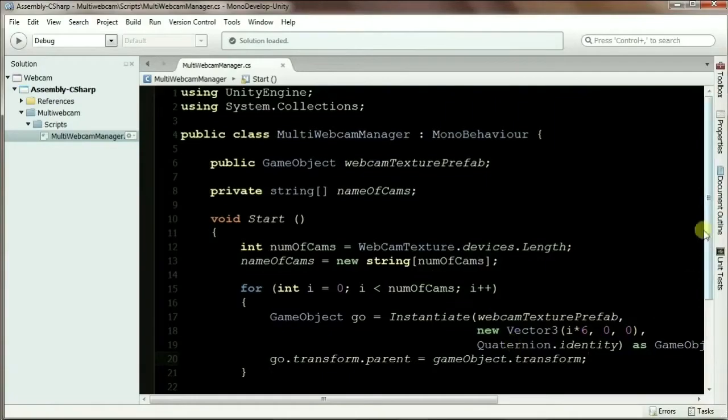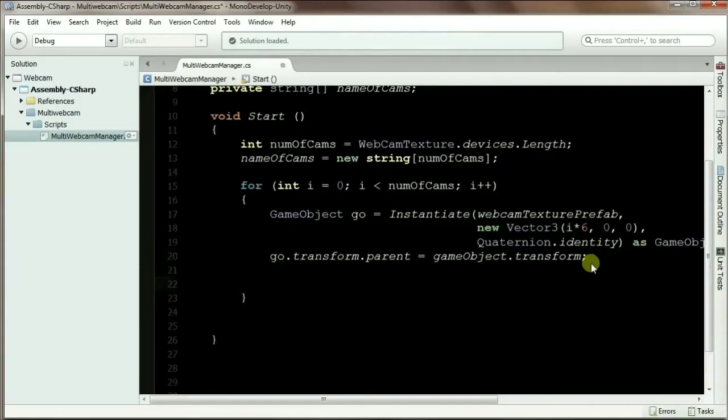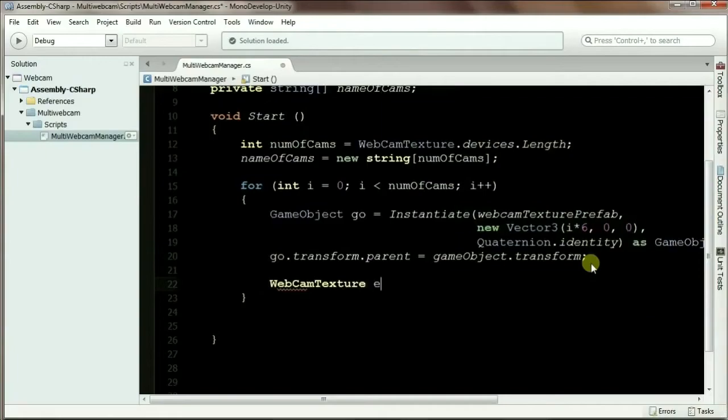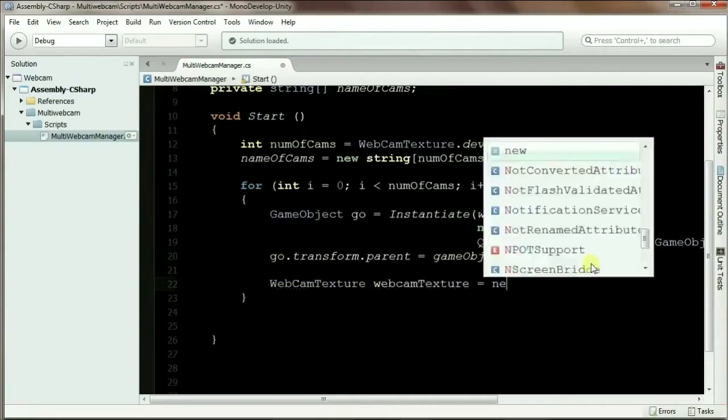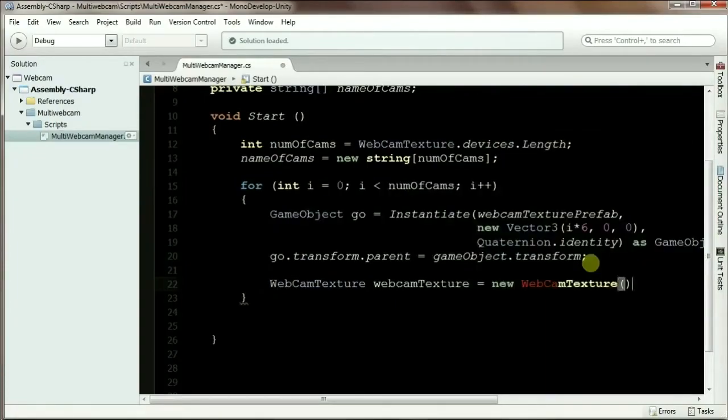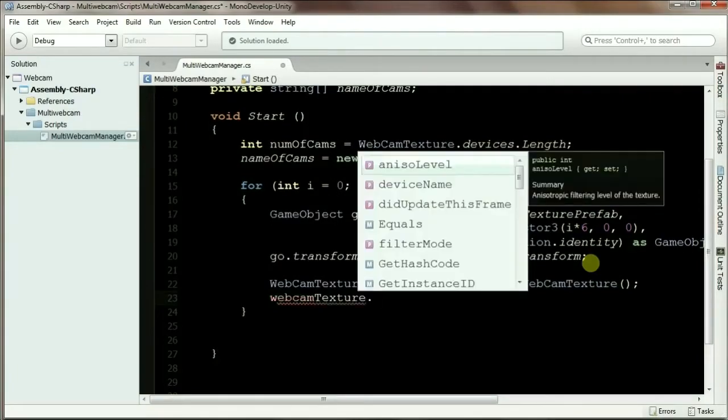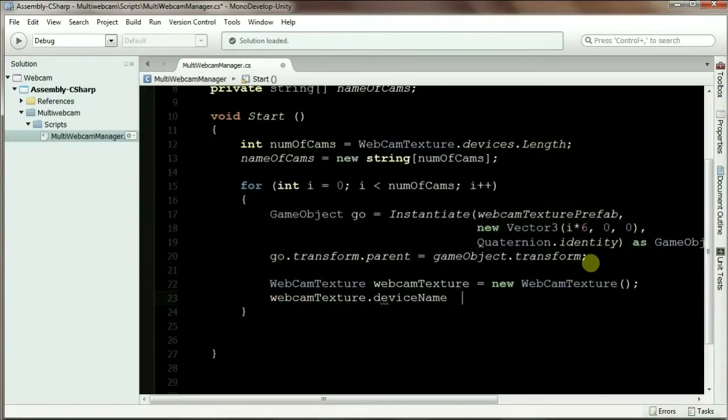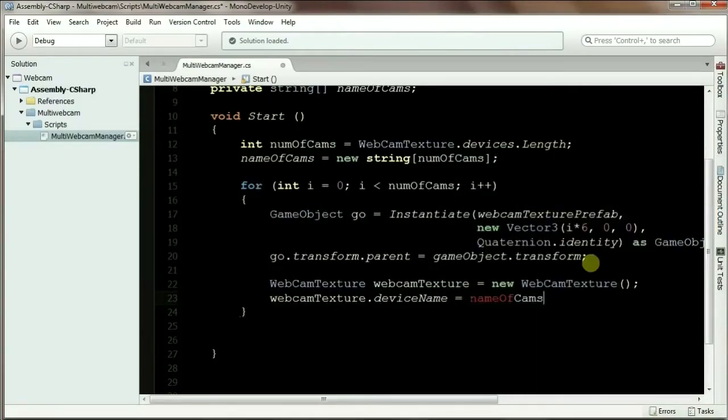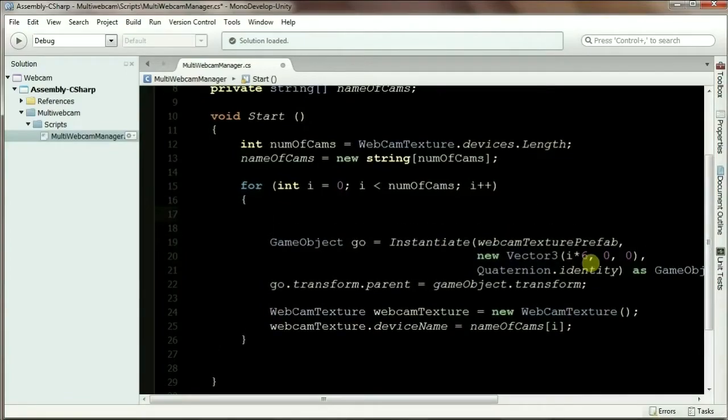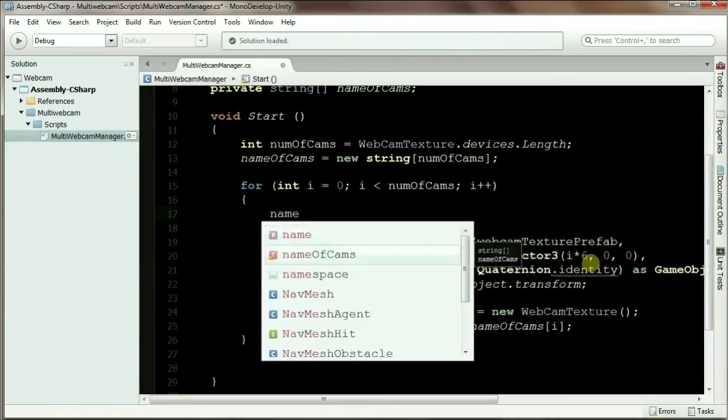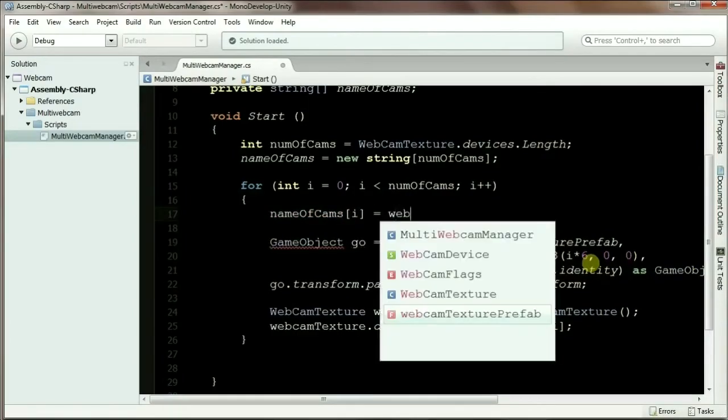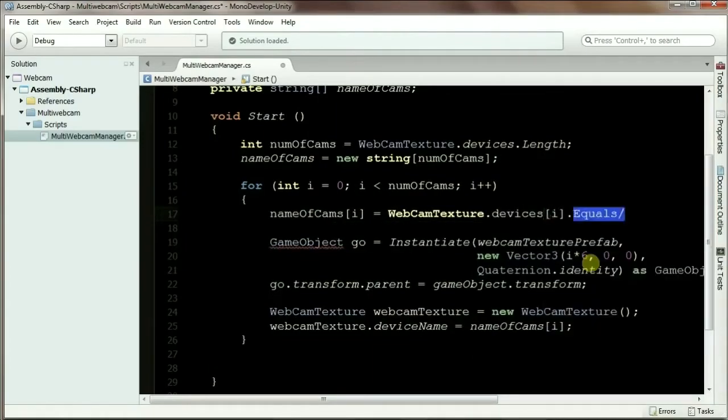Okay, now we have to render our webcam feed on this plane texture. To do that, let's create the webcam texture. Each webcam texture needs a name. So the WebCamTexture.devices.name, which we already have, which is nameOfCams[i]. Before that, we need the name of the cams - we haven't assigned the name of the cams, so I'm going to assign this one now.